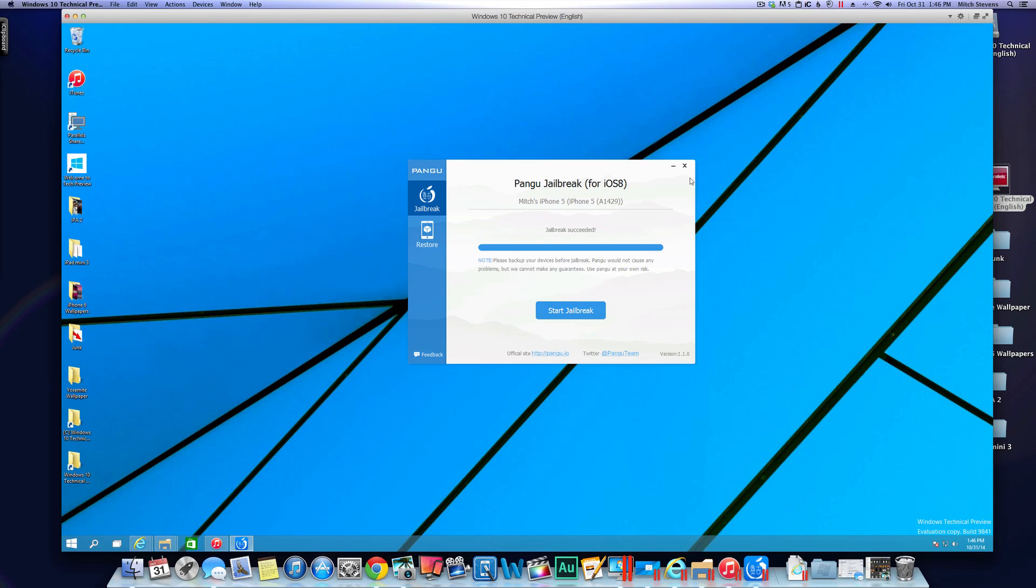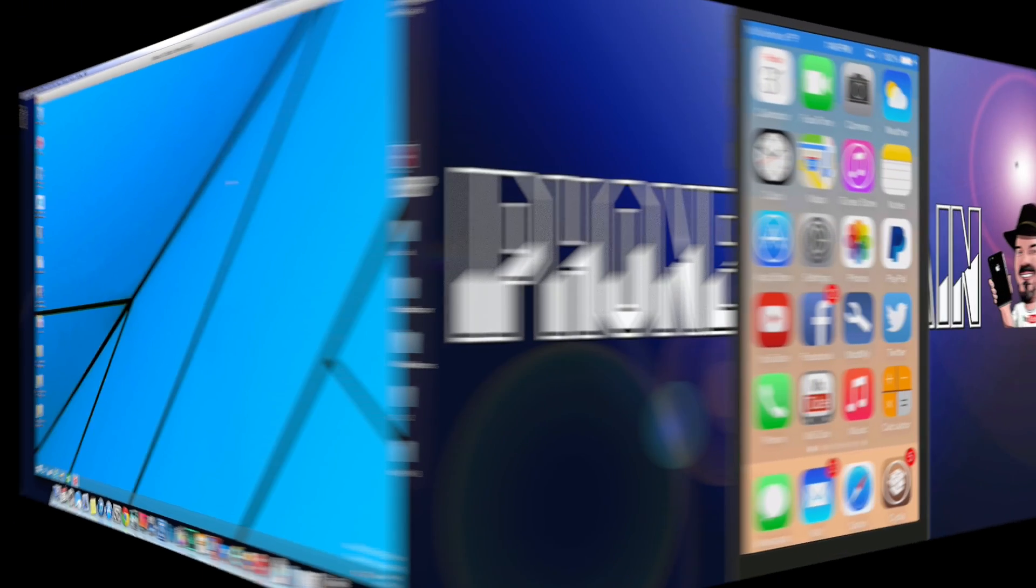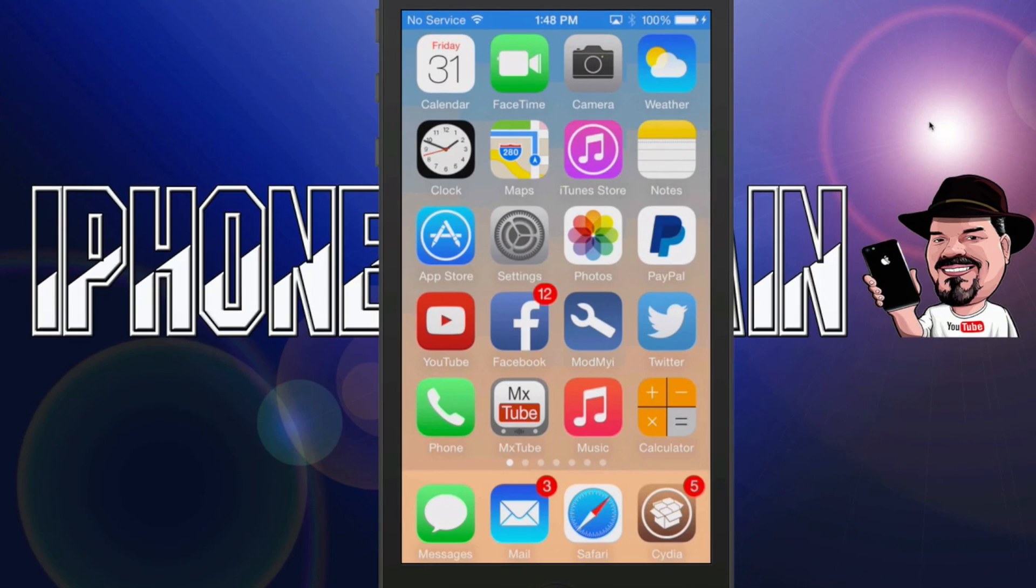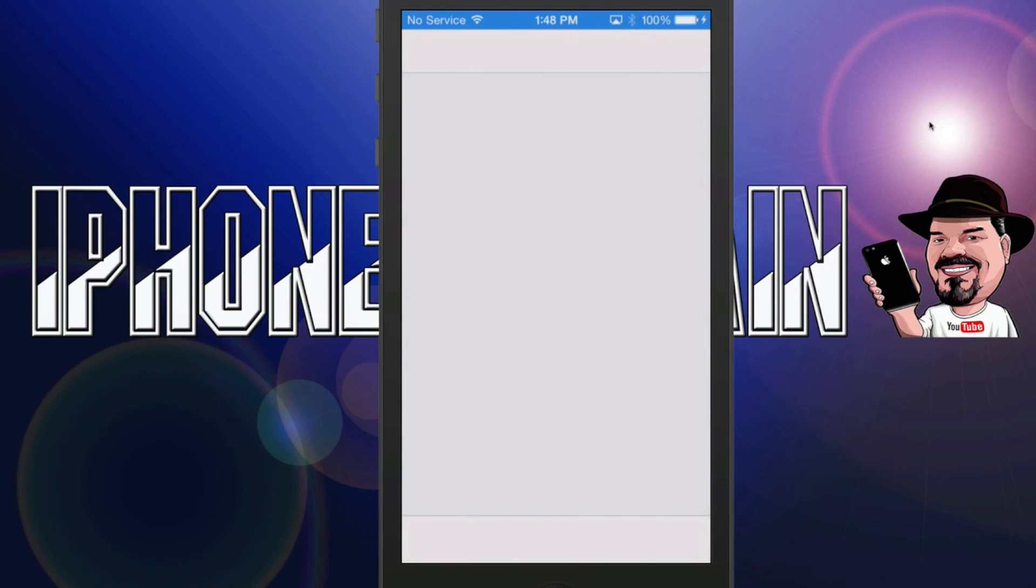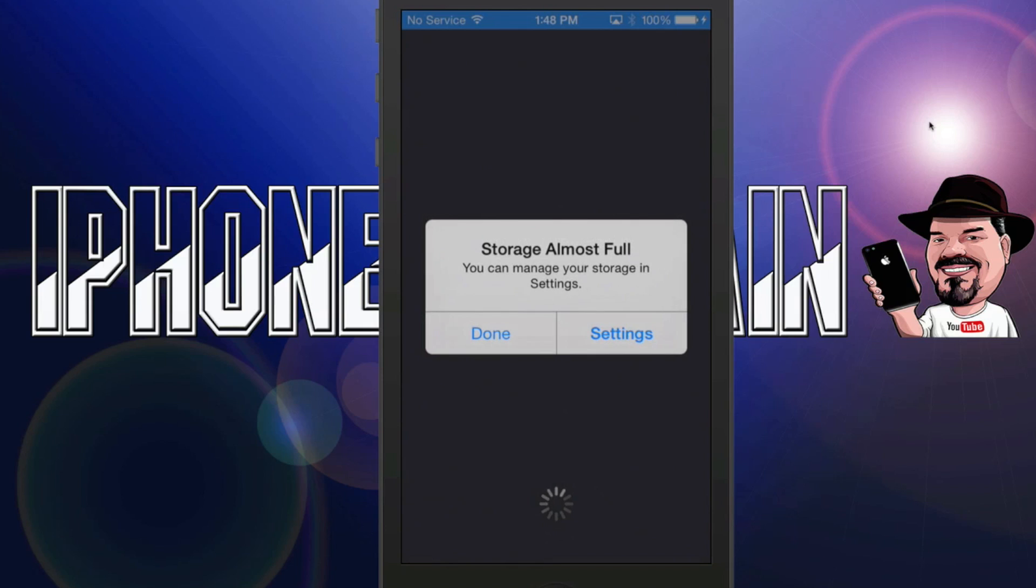Let's go ahead and see if we have Cydia on our device now. As you can see on the screen here, now we have Cydia installed and I'm going to go ahead and open it for the first time so you can see that it's loading up.